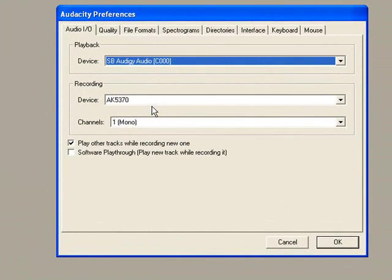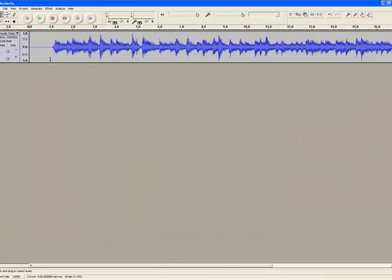And you're going to have to check there, play other tracks while recording a new one. I think that will get that going for you.